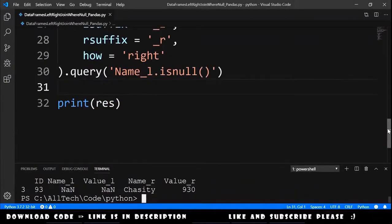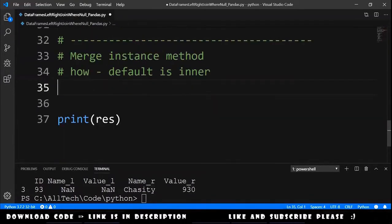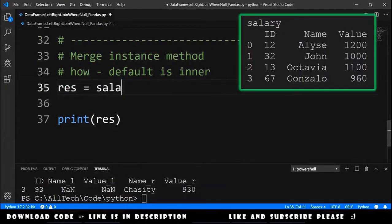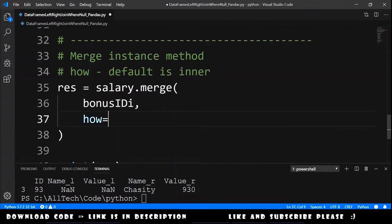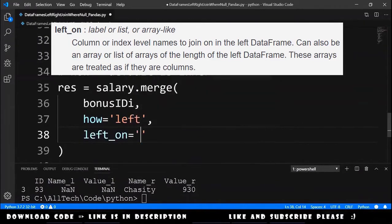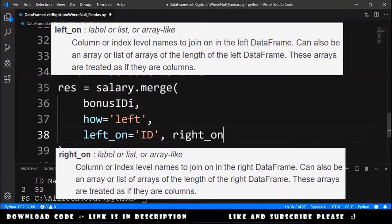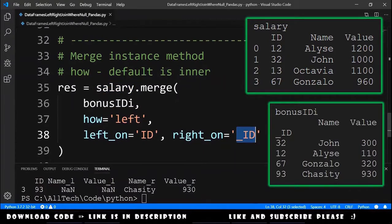Let's move on to the next exercise, doing the same thing using the merge instance method. We declare the result equals to salary dot merge, provide bonus id index, and say that the how parameter equals left — since in the merge instance method the default for how is inner. We say that left on is equals to id and right on is equals to underscore id, where id is the column of salary and underscore id is the index of bonus id index.